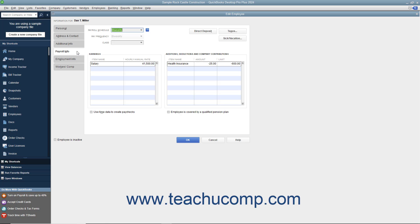You can store information that most employees have in common in employee defaults. Then, whenever you have a new employee to add, you simply enter information that's specific or unique to that employee, like their name, address, and so on.